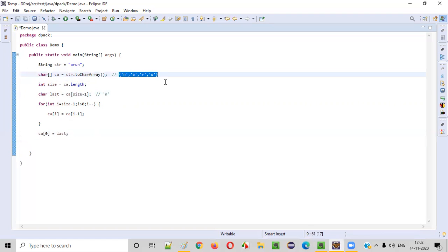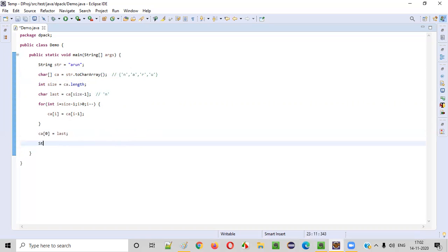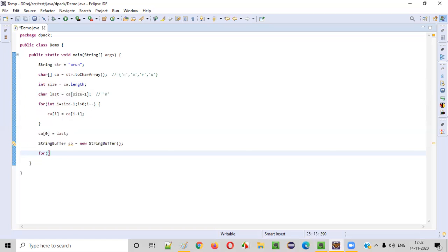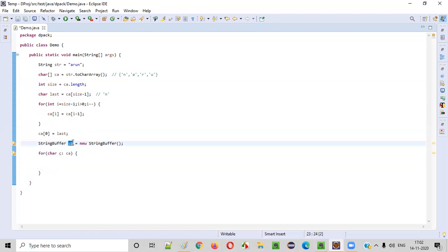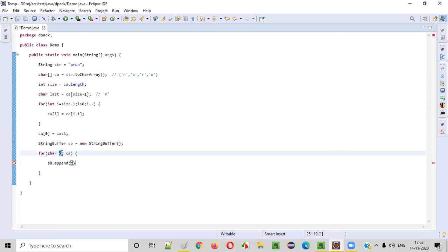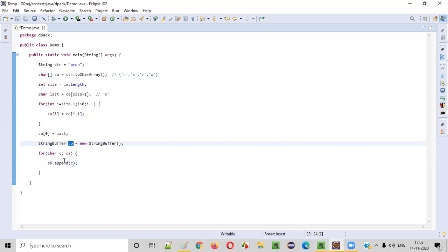Now let's print this character array in the form of a string. There are different ways of doing this, but I prefer creating a StringBuffer. Create an object for the StringBuffer: StringBuffer sb = new StringBuffer(). This is the best way of converting this character array into a string and printing it. Now I will create a for-each loop for each and every character in this character array. Each character inside this character array CA — for each character, this for-each loop will iterate. During that iteration we are going to call sb.append(character).